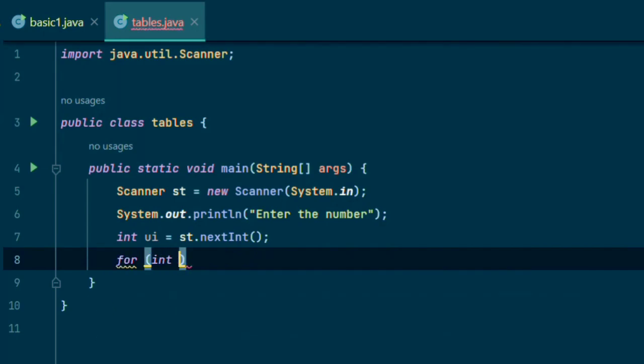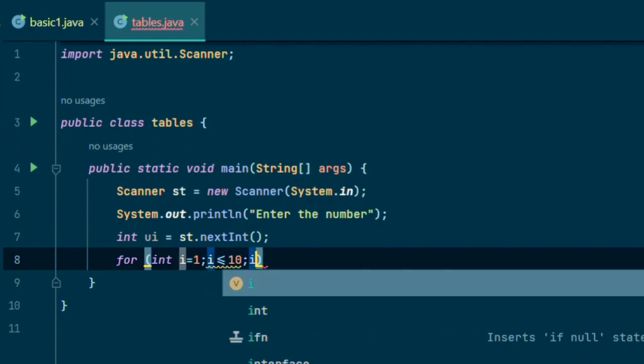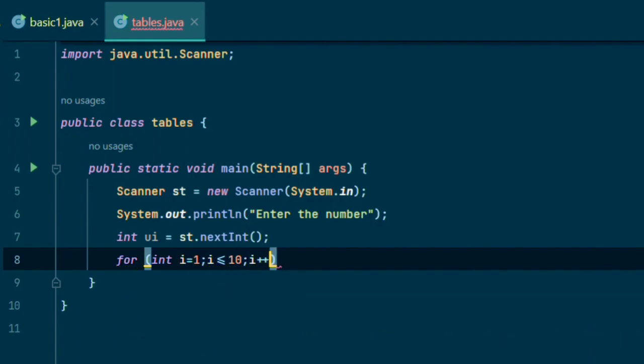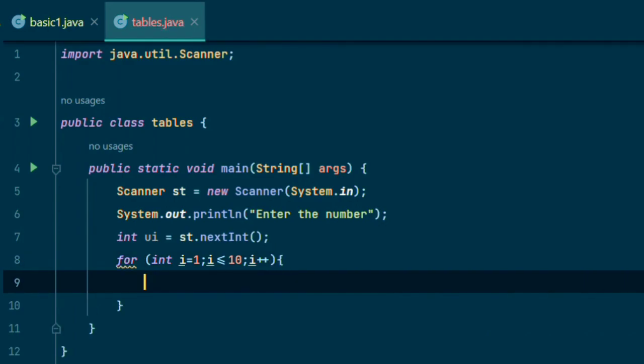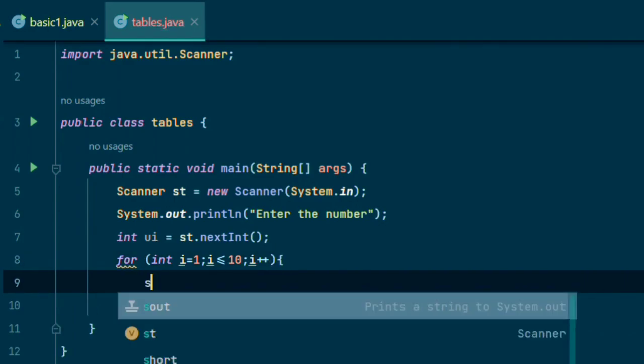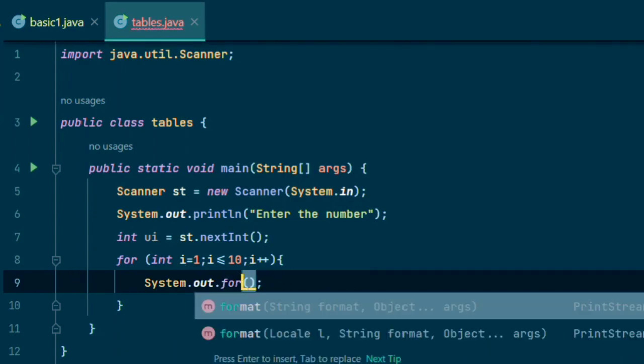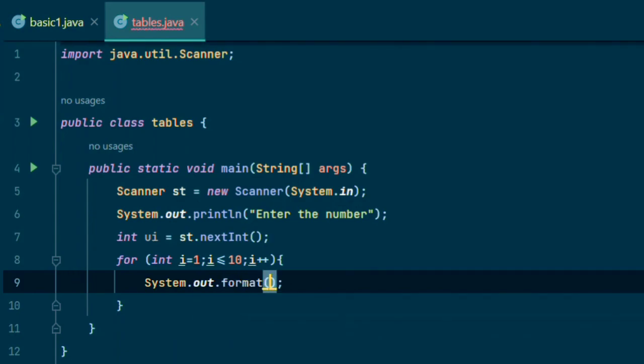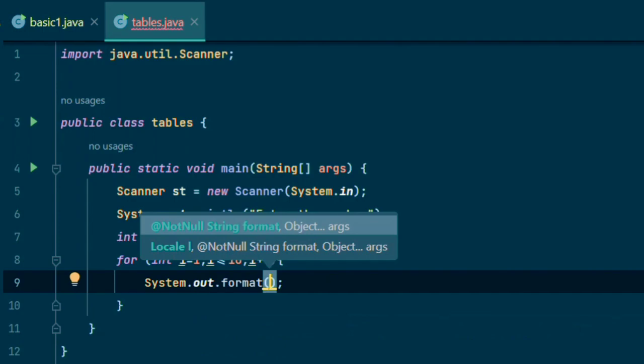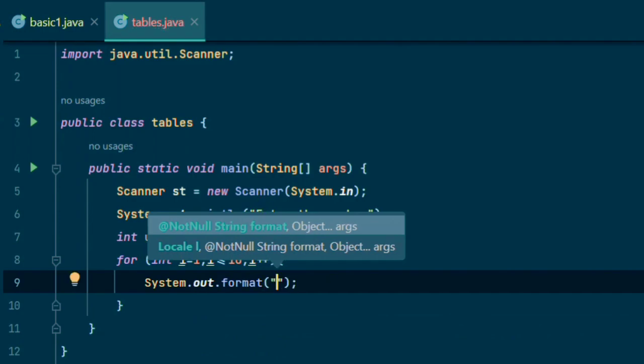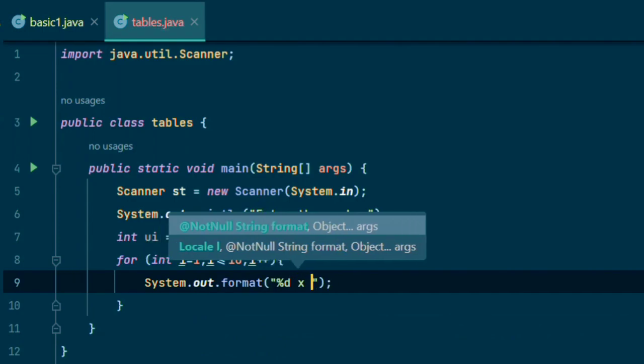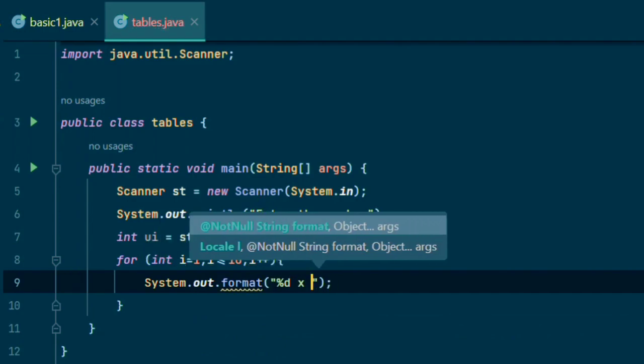Initialize i and increment it every time. For printing, we can change println into format. It is your choice. In double quotes we can print.